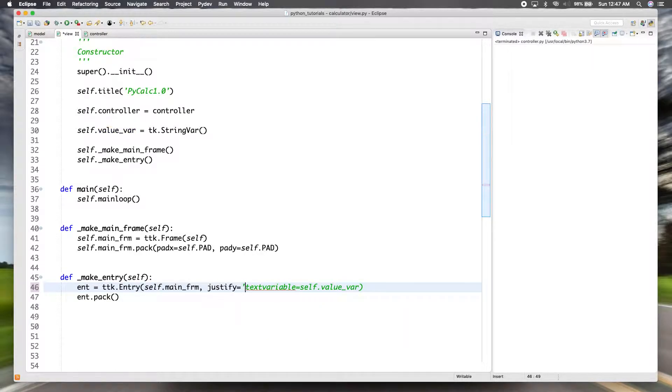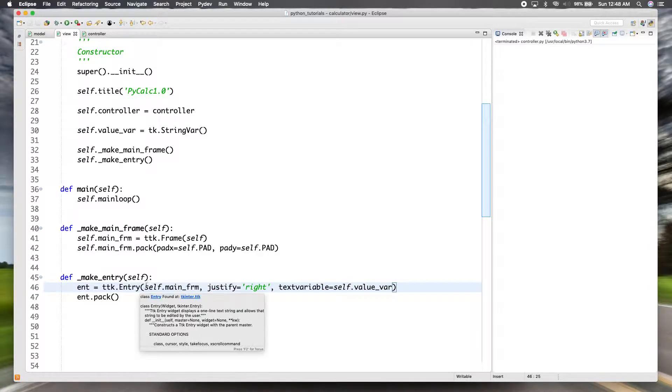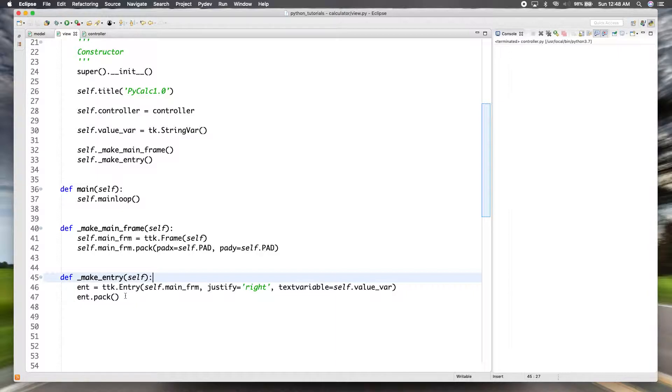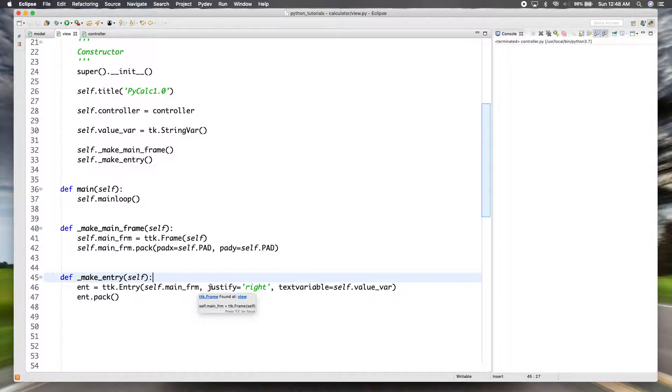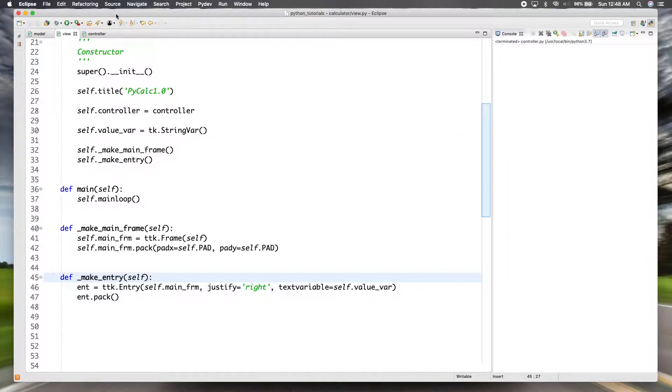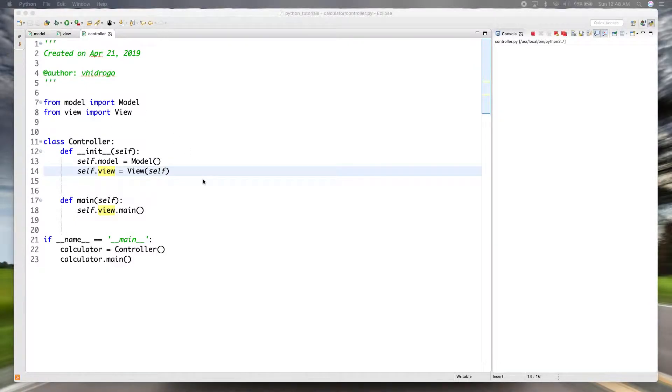So over here justify equals right. And there's many different resources out there where you can look at the documentation for all the different objects in TK and TTK that give you a list of all the options that are available. So in this case we want the justify option to be right.